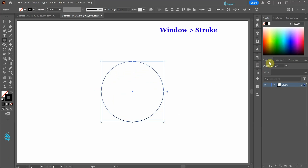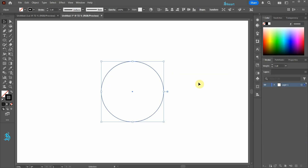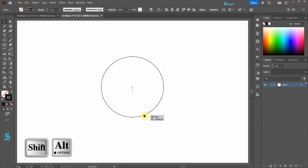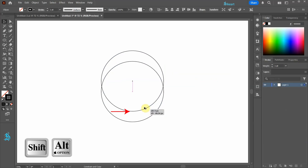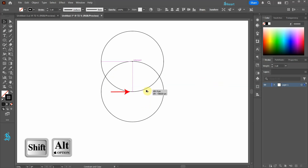Next open the stroke panel, choose the align stroke to center option and set the corner to round join. Let's create a copy ensuring that the bottom of the copied circle aligns with the center of the original circle.